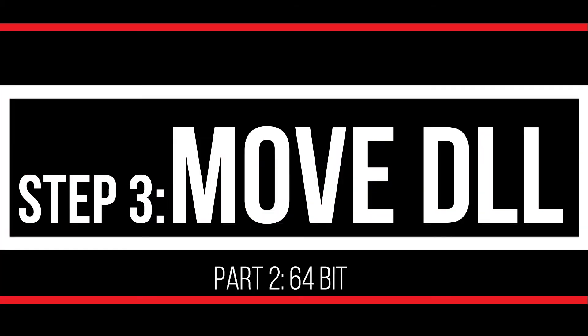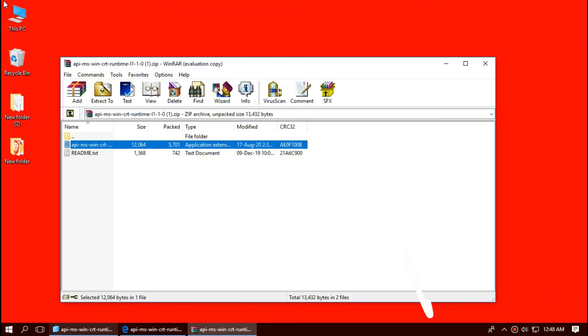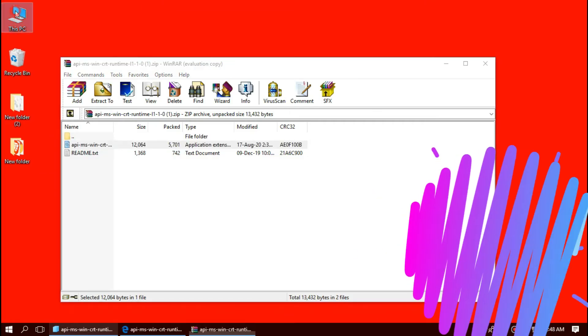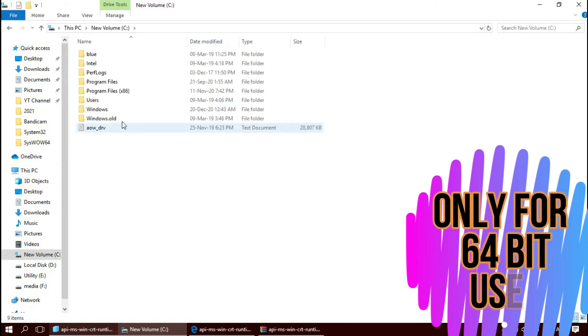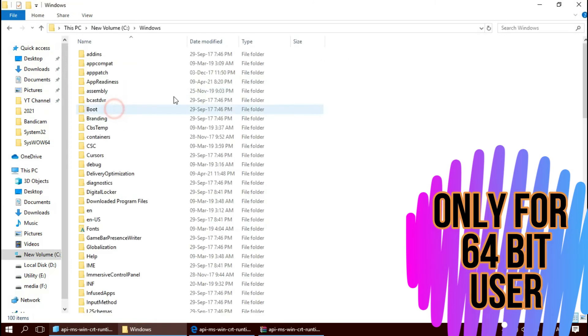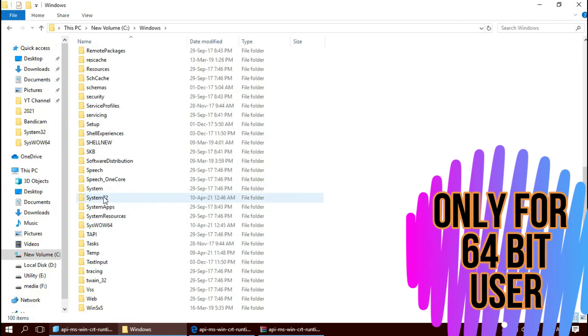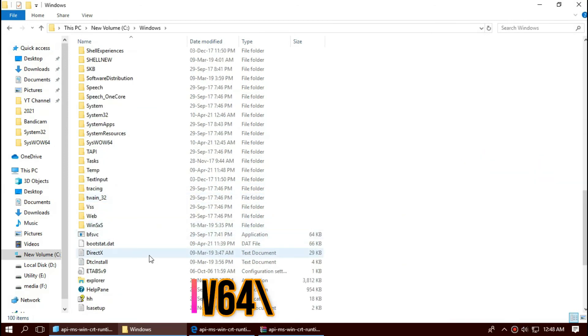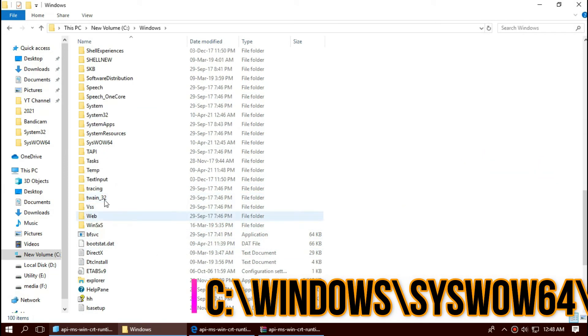Only if you are a 64-bit user like me, open This PC one more time, Local Disk C, Windows and this time find a folder named SysWOW64. This is the home of 64-bit DLLs.